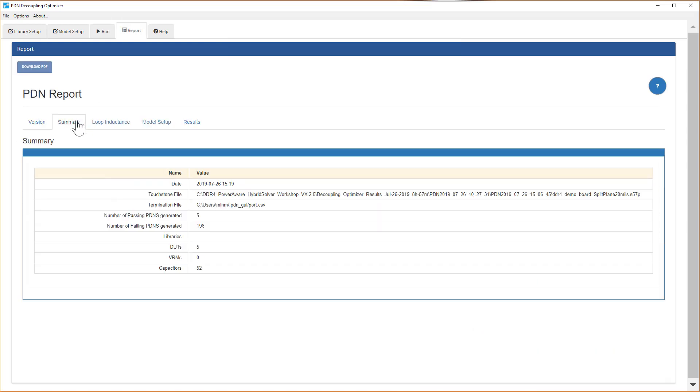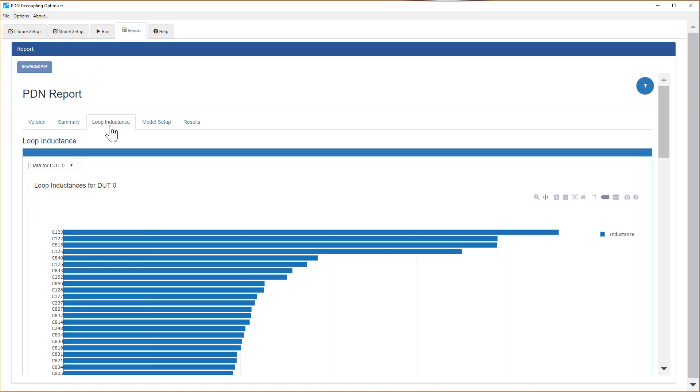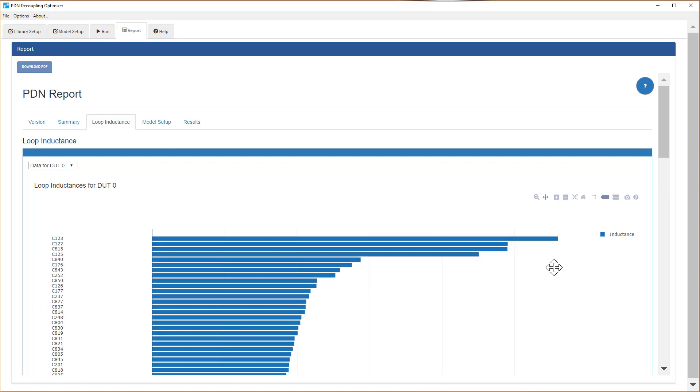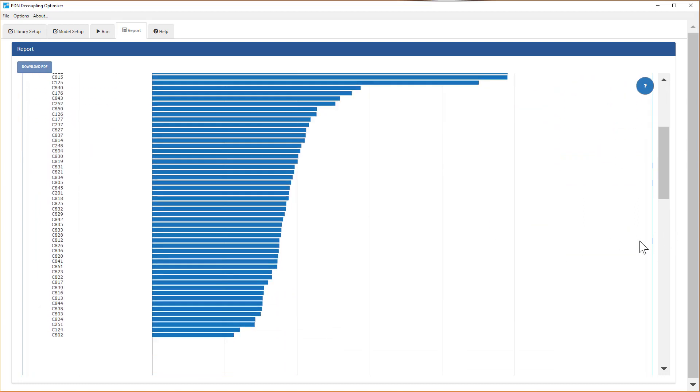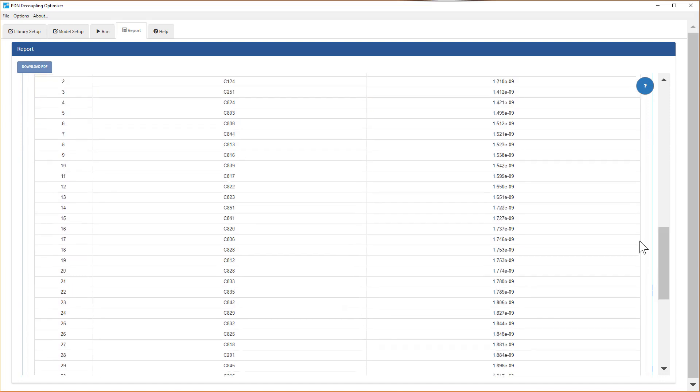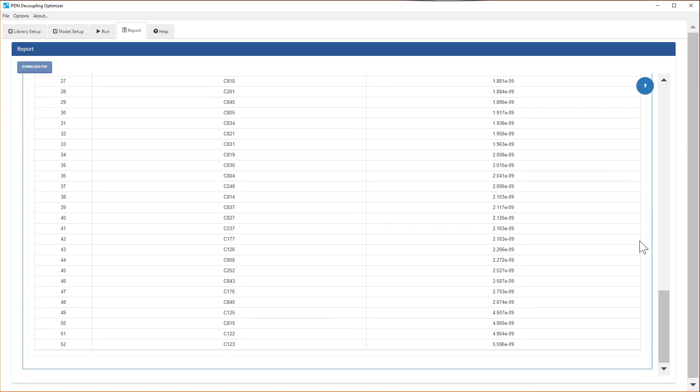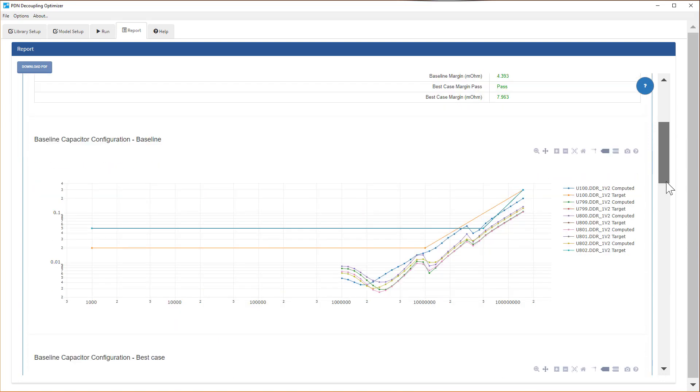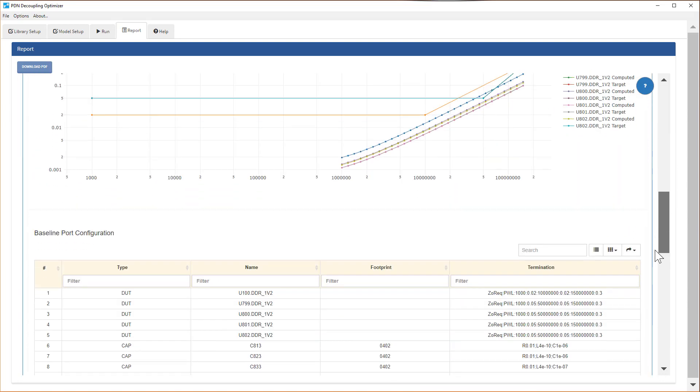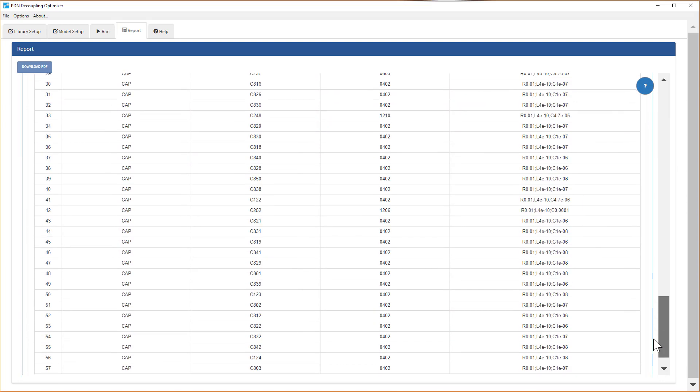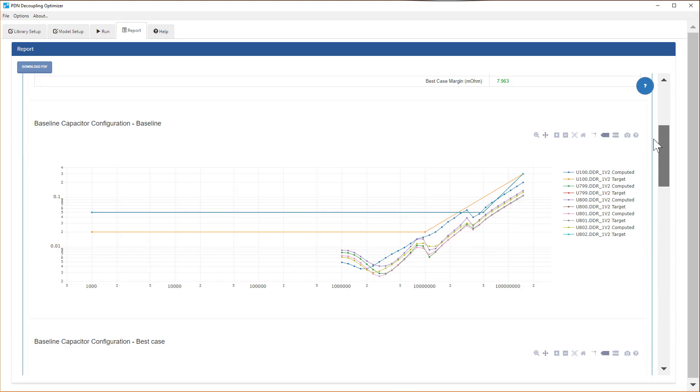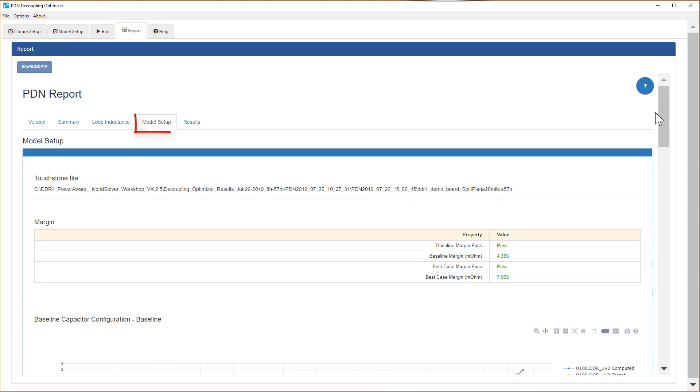Once done, the Summary tab provides you with useful information such as number of baseline capacitors, which is 52. The Loop Inductance tab shows you the amount of inductance for each of the caps. The Model Setup page provides you with baseline and best-case results.